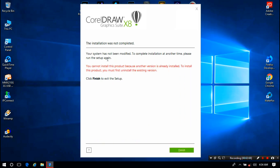As you can see, it is showing here: 'You cannot install this product because another version is already installed. To install this product, you must first uninstall the existing version.'